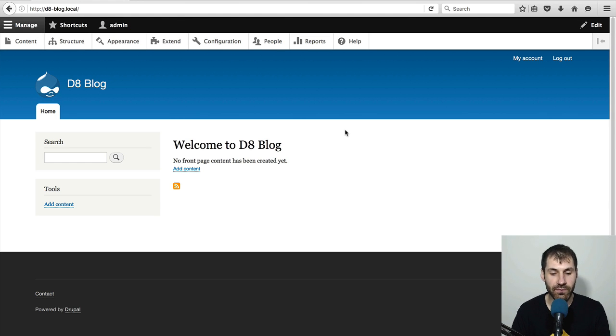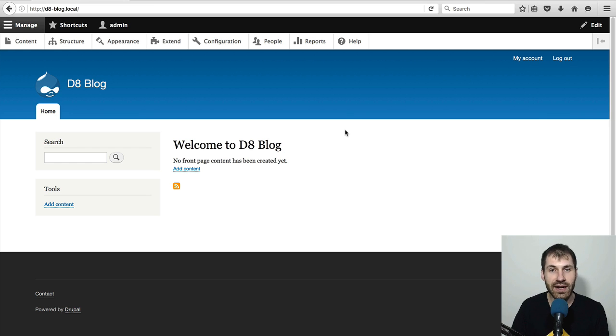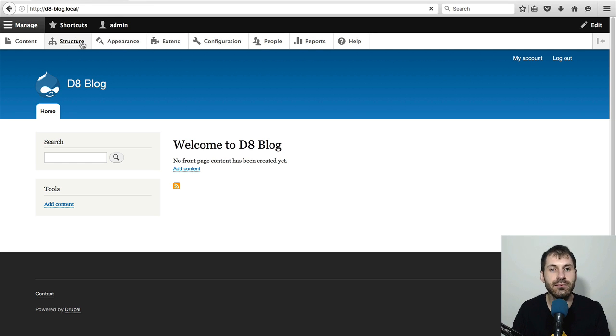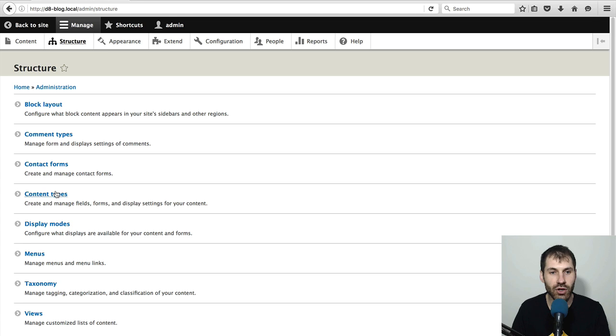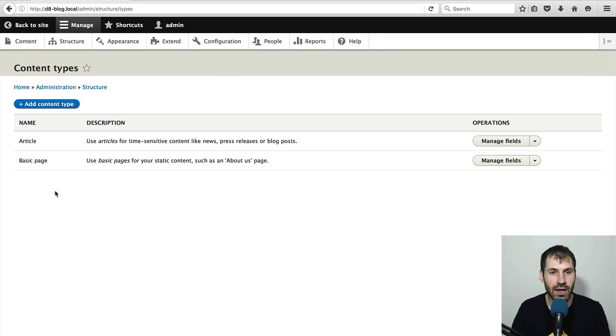create a content type and attach fields to it and then create a taxonomy vocabulary. So first, let's create the content type. So to create a content type in Drupal 8, just go to structure, content types and click on add content type.